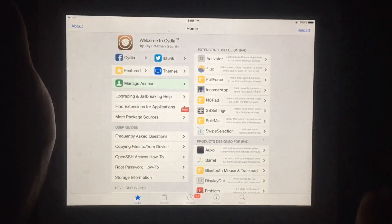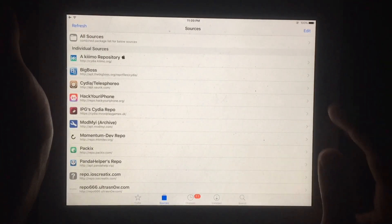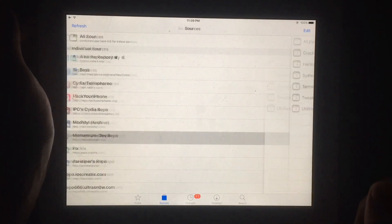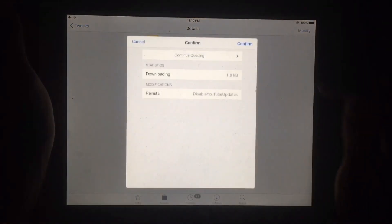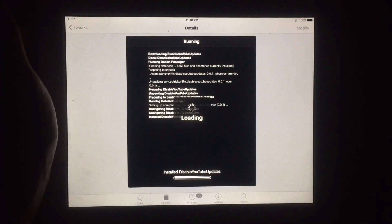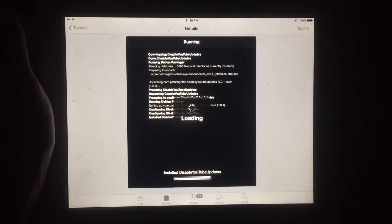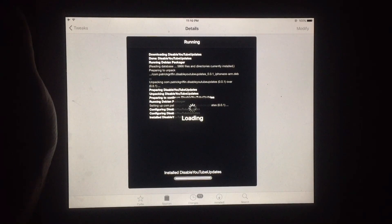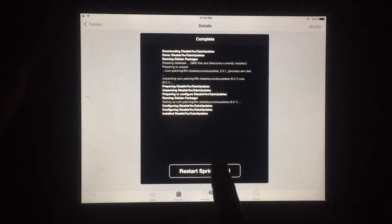Now open Cydia and go to Sources. Tap on the second source and you will see 'Disable YouTube Updates' — simply install this on your iPad. This lets you disable YouTube update errors or warnings while using the YouTube app. As you can see it's installed successfully. Tap Restart Springboard.